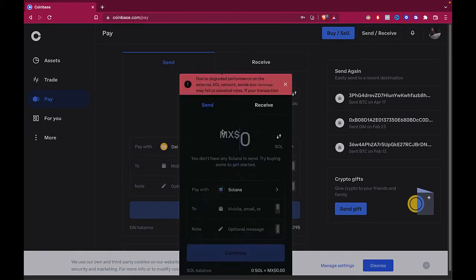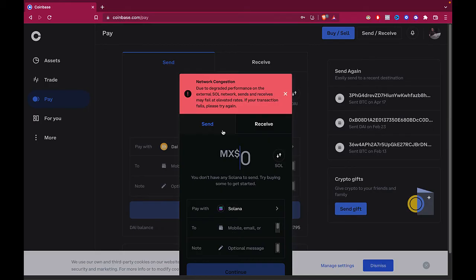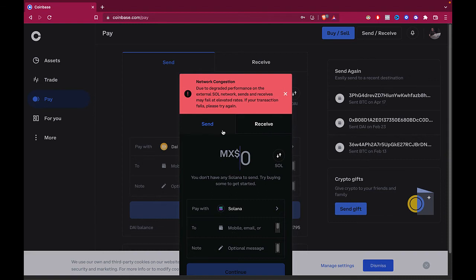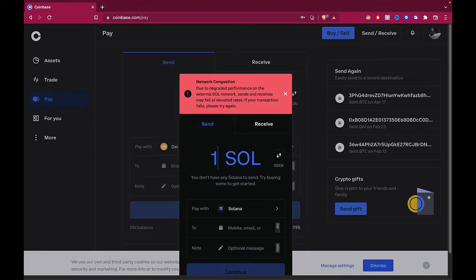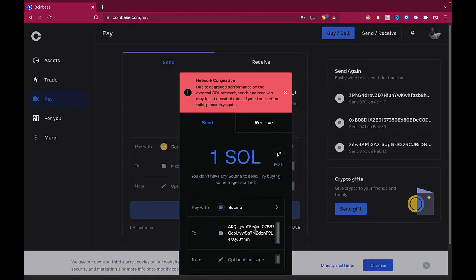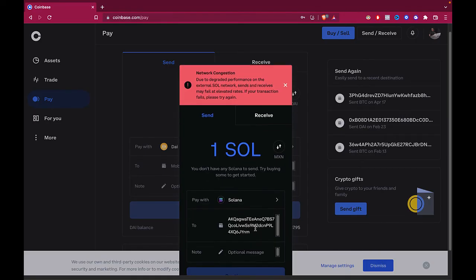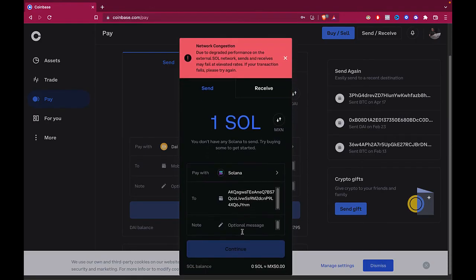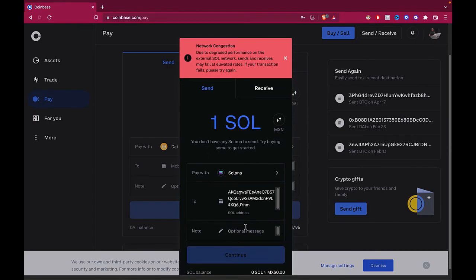Now it says that due to degraded performance on the external, transactions may fail at elevated rates. If your transaction fails, please try again. Sometimes this happens a lot within the network of Solana because there are a few amount of transactions every single day, so sometimes it takes a little bit more time to make the transaction. Just be aware of that. Then you select how many Solanas you want to send into your Phantom wallet. And in here, what we want to do is to paste the address that we just retrieved from our Phantom wallet. And if you want to put a note, that's up to you guys. In this case, I can put one, two, three, four, and just hit enter to continue.